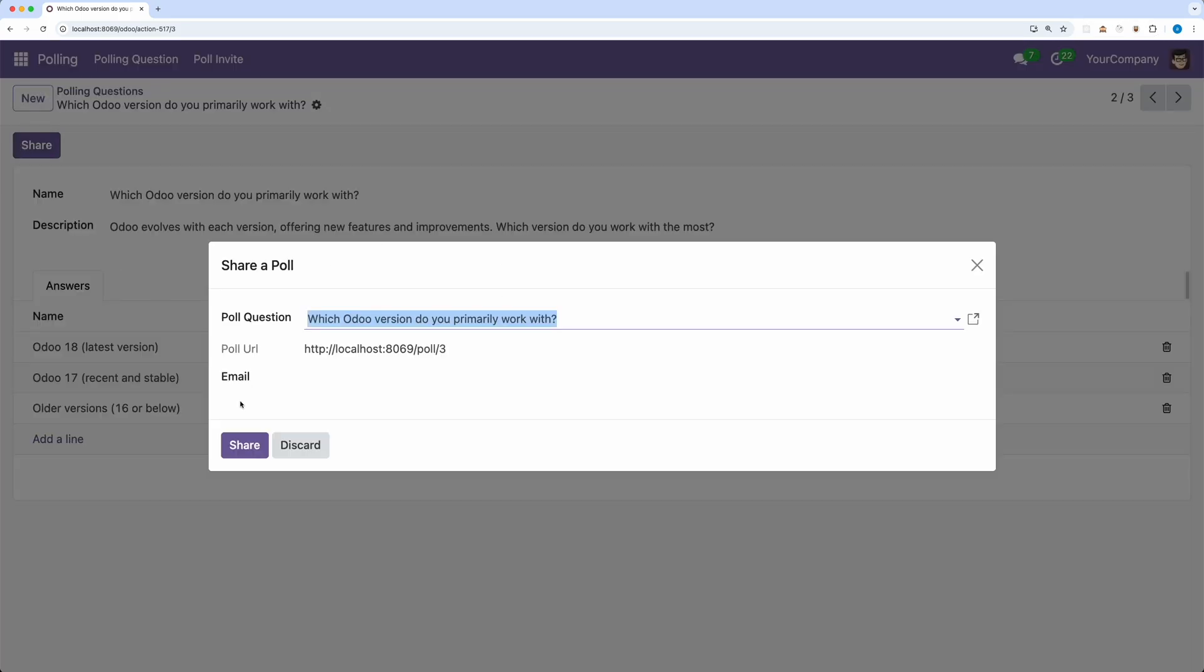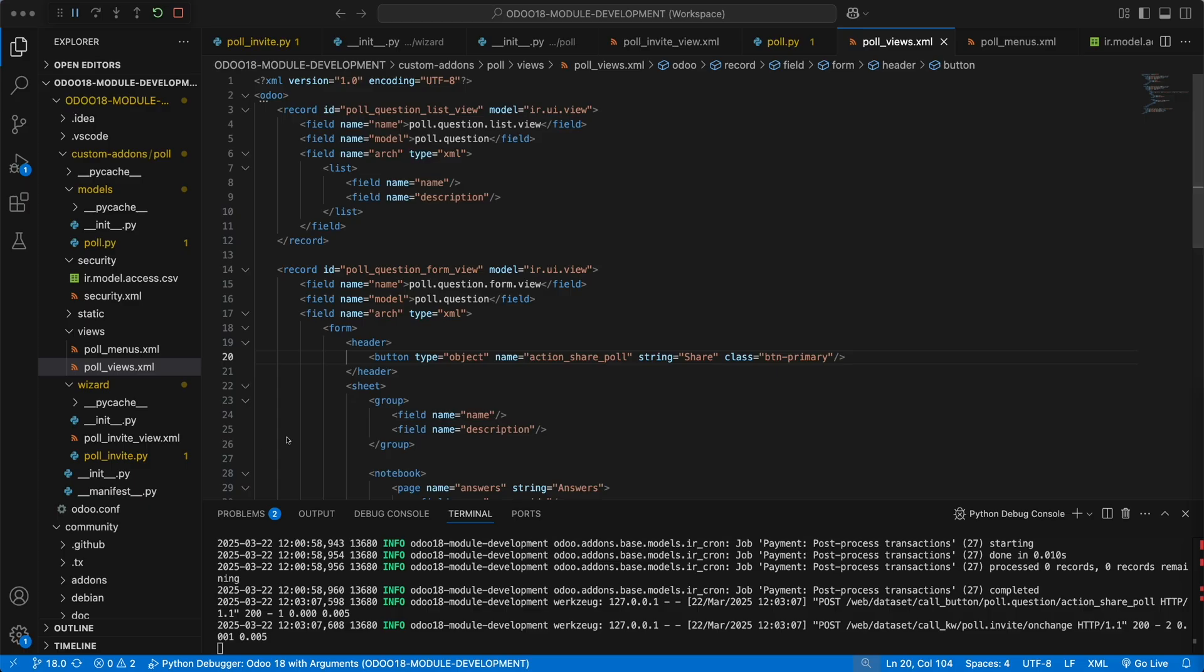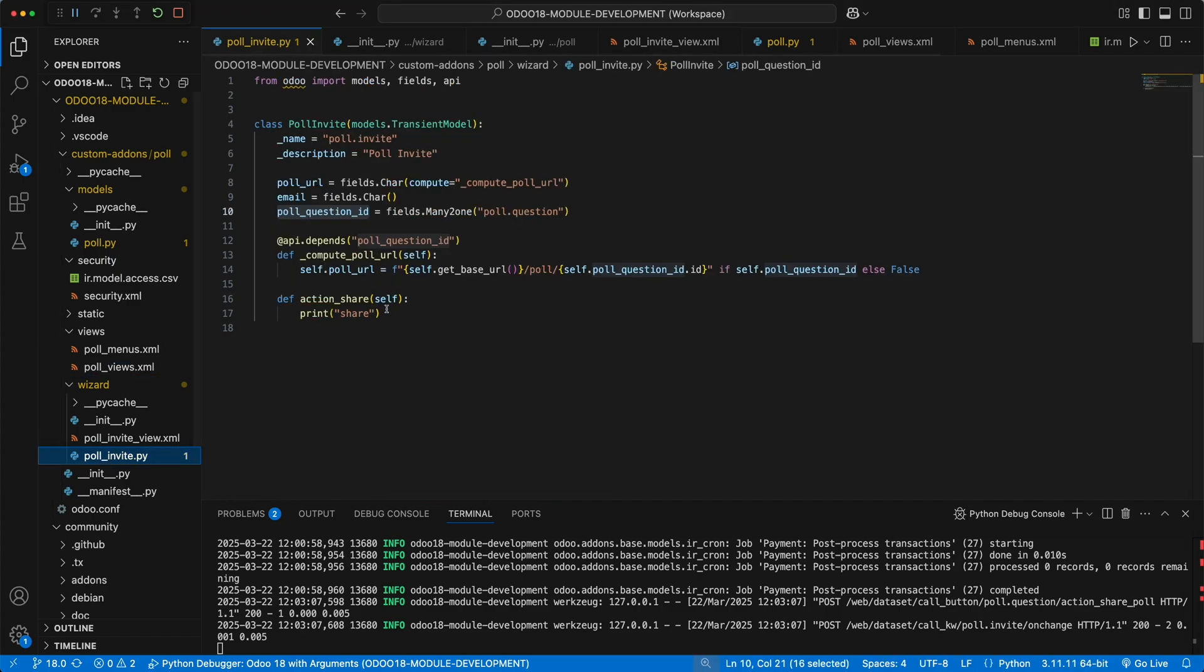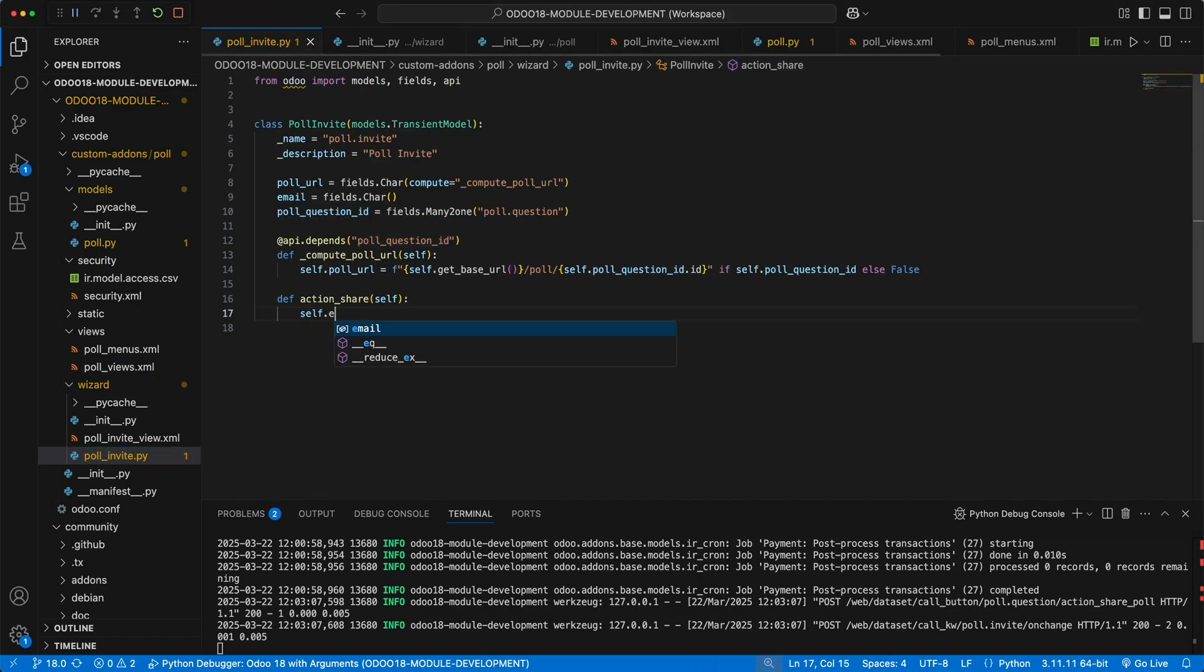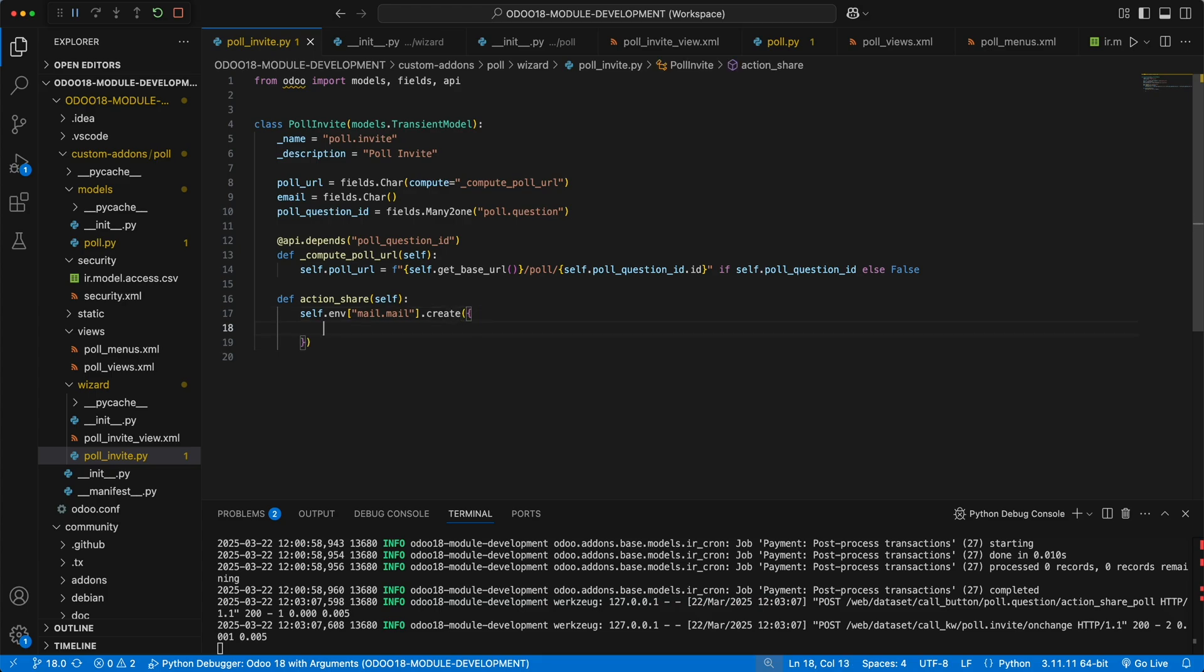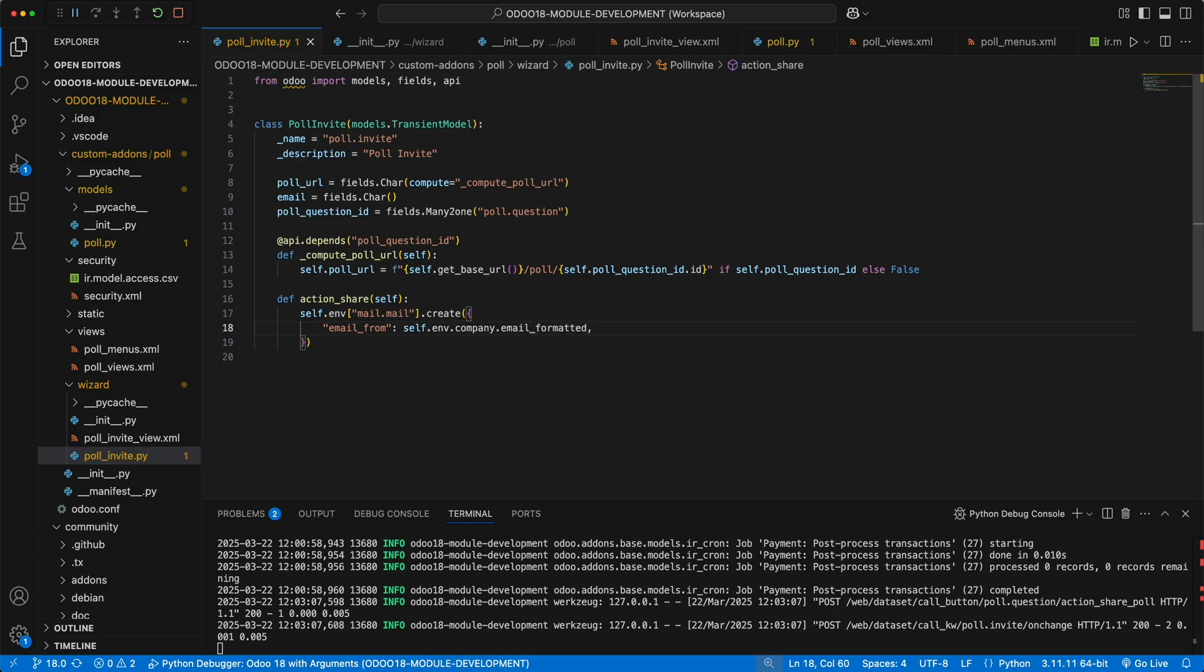Lastly, let's create a simple mail function to the share button. Under poll invite model, let's create a new email using the model mail.mail. Using the create method with the parameter dictionary that consists of email from as the current company email formatted, email to as the model email field.